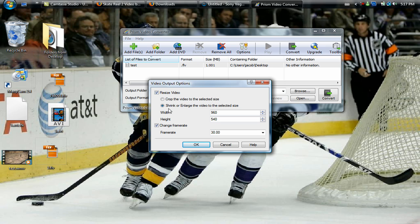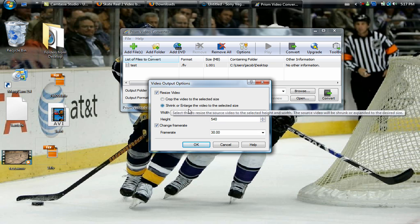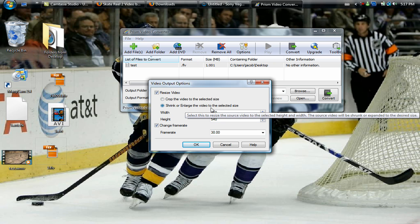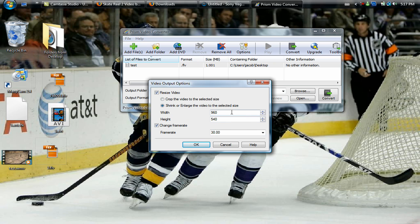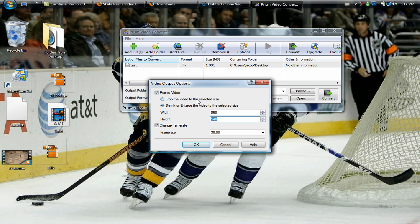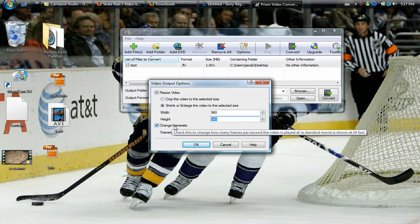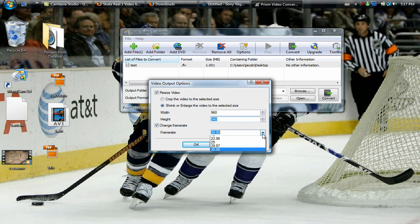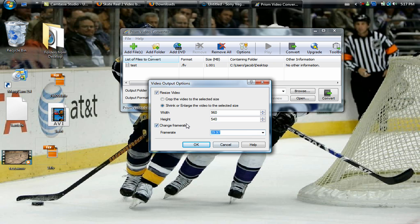This is the very important part. You will want to have resize video checked, that box right there should be checked. Then select shrink or enlarge the video to the selected size. Inside here you're going to want to put for the width 960 and for the height 540. For the frame rate you're going to want to have that selected for change and put it as 29.97.